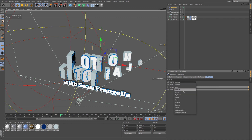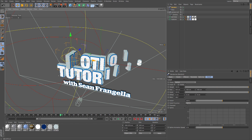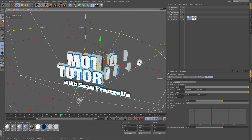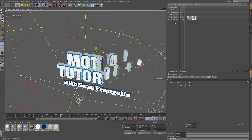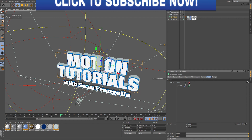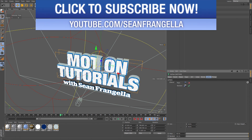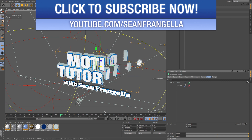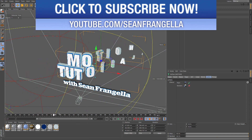We can do the same thing with the falloff for the random effector — get a sphere and animate it in and out. What's cool is if we look at the MoText, it applies effectors sequentially and we can even turn them on and off to audition different looks.